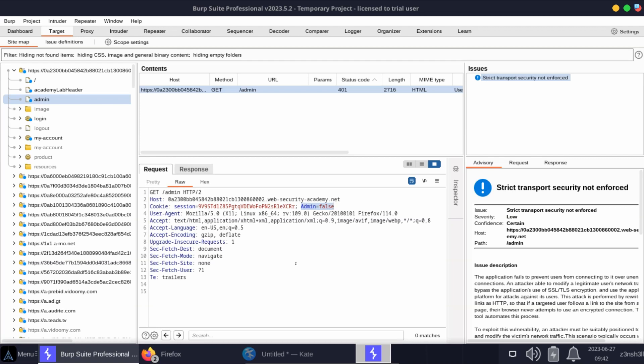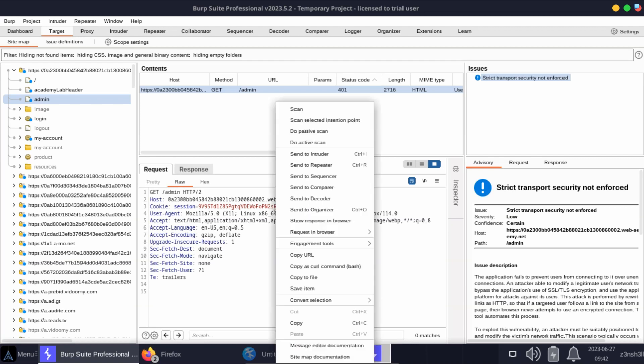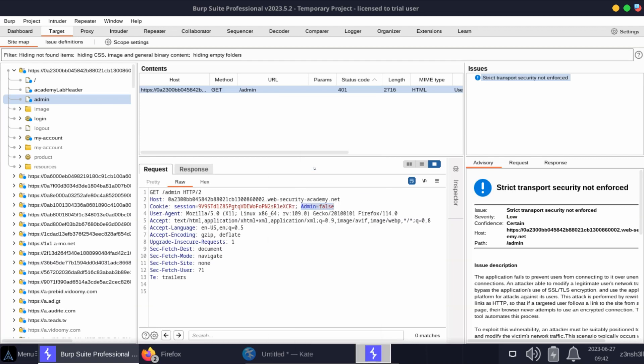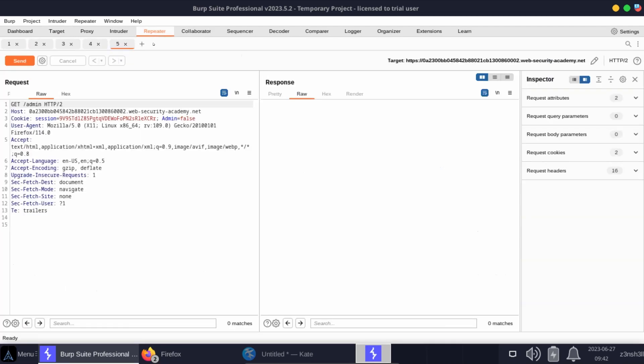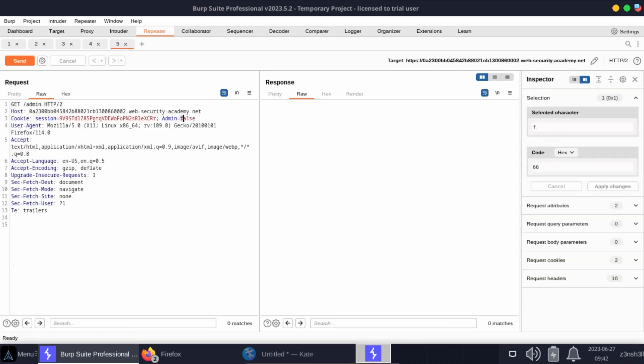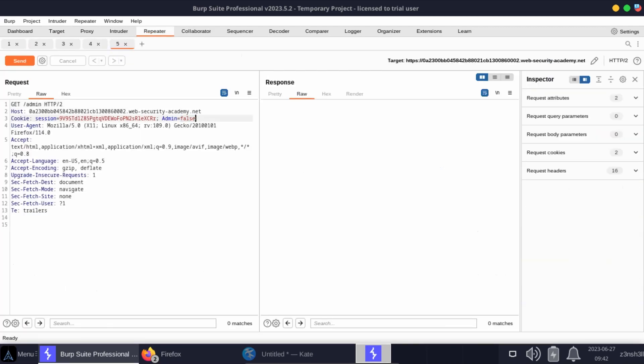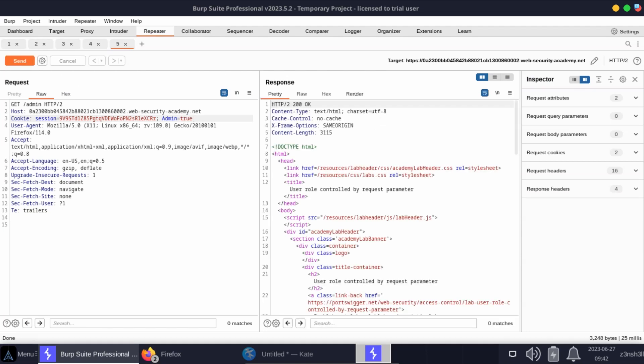Let's forward this request to the repeater. Let's head to the repeater tab, change the value of admin equals false to admin equals true, and send that.